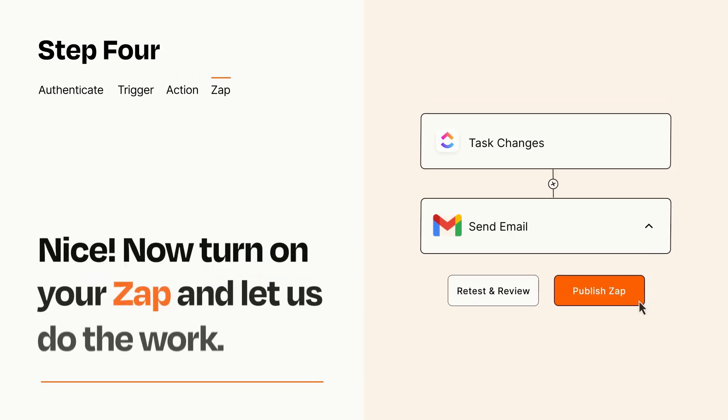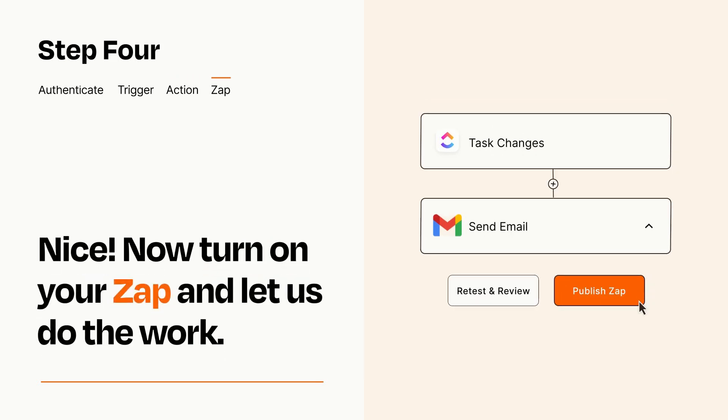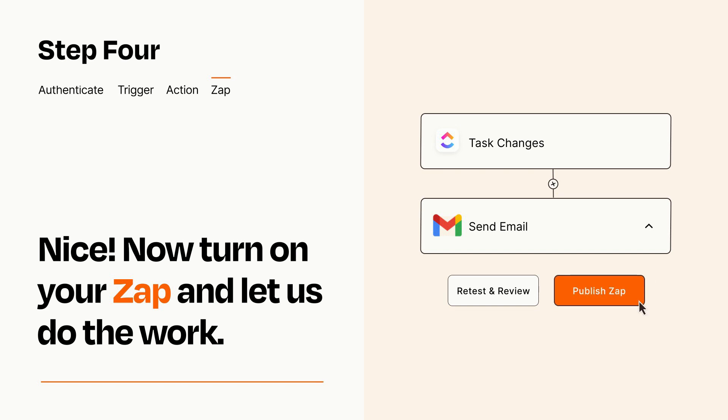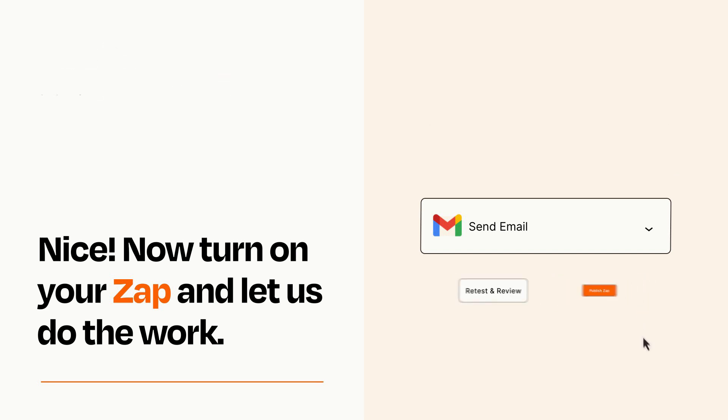Turn on your Zap and Zapier will start doing your work for you. Zapier can be as simple or as complex as you'd like and connects with thousands of apps, more than any other platform.